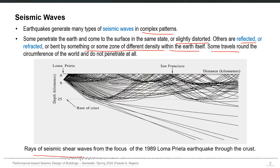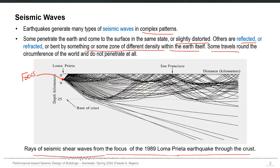Here you can see the rays of seismic shear waves from the focus of the 1989 Loma Prieta earthquake through the earth's crust. This point is the focus or hypocenter from where the seismic waves originate, and you can see that they travel in different directions in very complex patterns. Some directly go to the surface and some reflect back. The base of the crust is at around 25 kilometers at that location. Some waves, when they reach the interface between crust and mantle, reflect back. Some waves go into the mantle and reflect, and after several rounds of reflection, they reach a certain location.